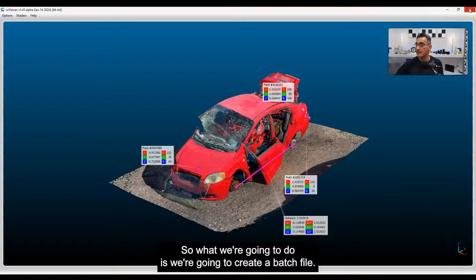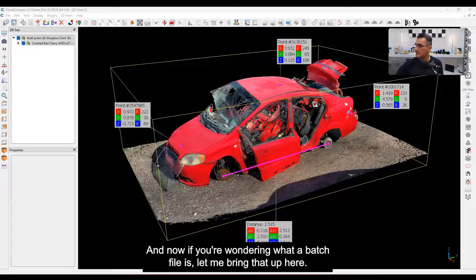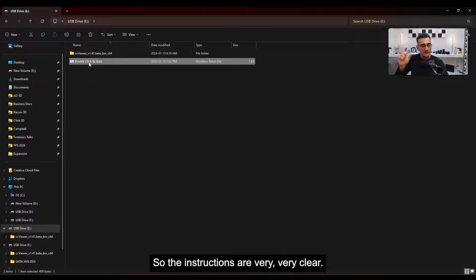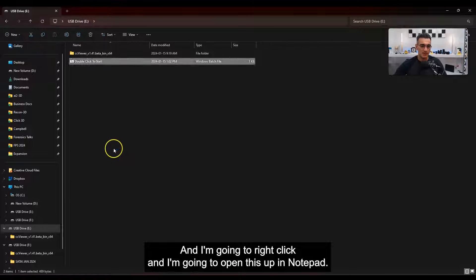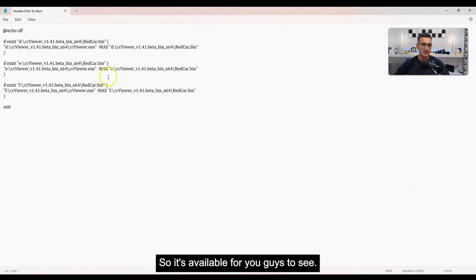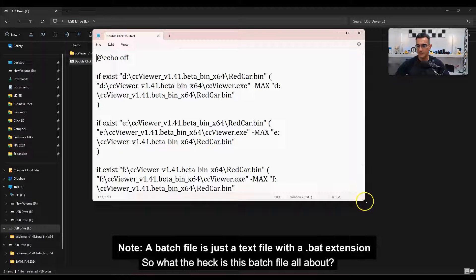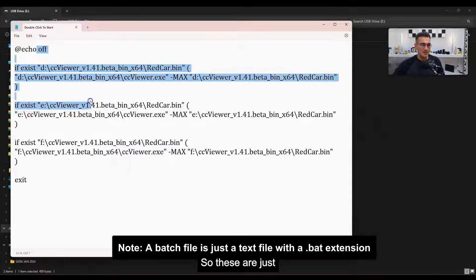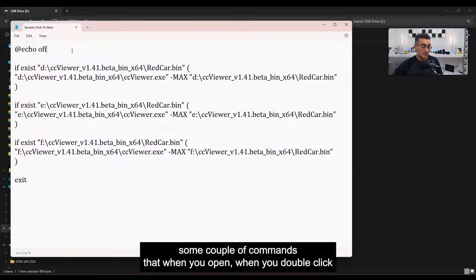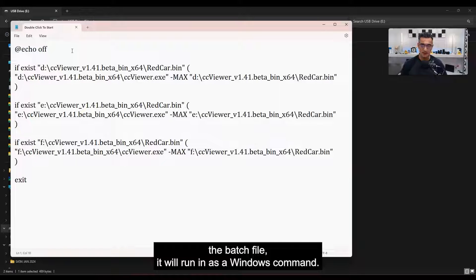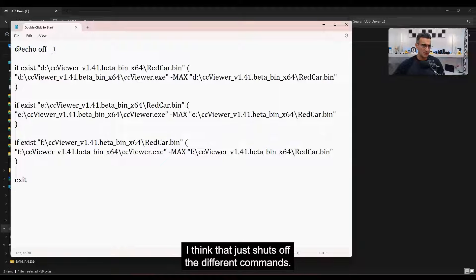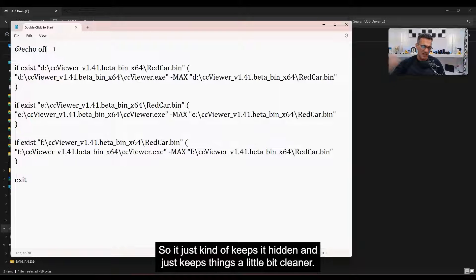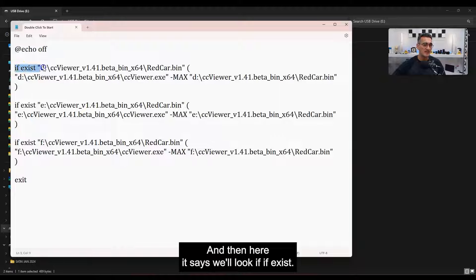Here's the batch file I'm going to be using — I've renamed it 'double click to start' so the instructions are very clear. I'm going to right-click and open it in Notepad. These are just a couple of commands that run as a Windows command when you double-click. The first one says 'echo off' — that just shuts off the display of commands, keeps things hidden and a little bit cleaner.